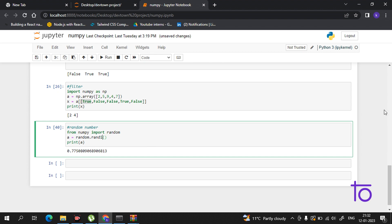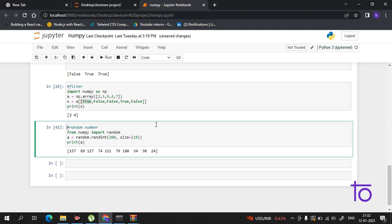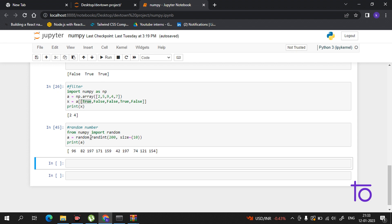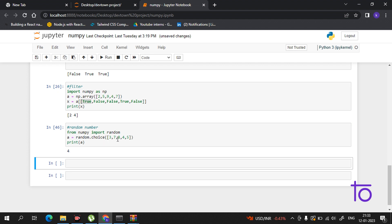You can also create a random array. Set a range like 200 and a size, for example 10. If I print it, I get a random array of size 10. This is useful in AI and ML. To generate a random number from a specific array, use random.choice and pass an array like [3, 7, 8, 5]. Each time you print it you get a different element — 5, then 7.